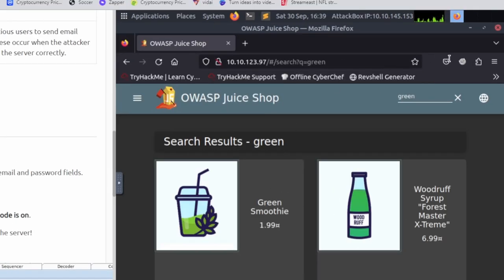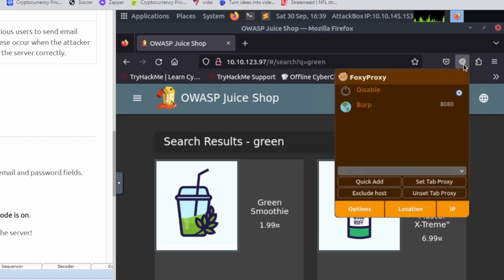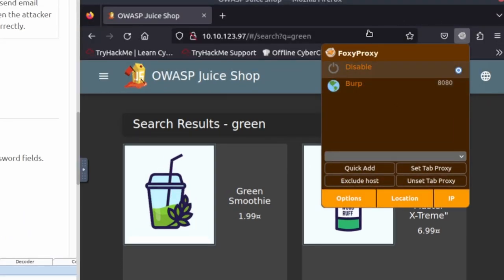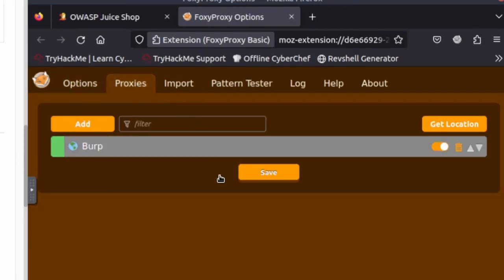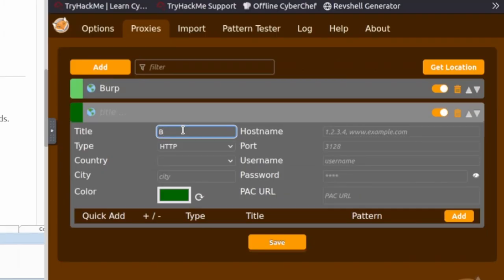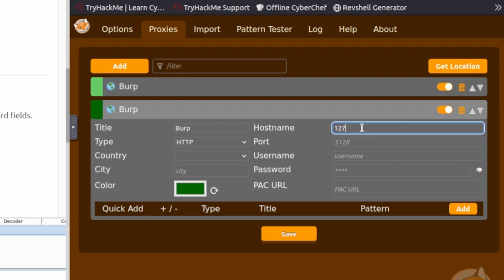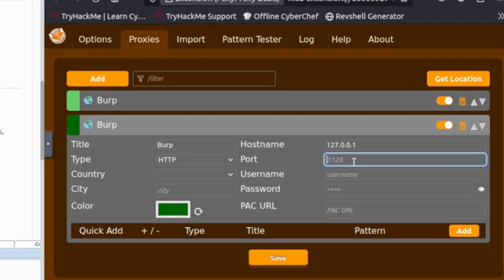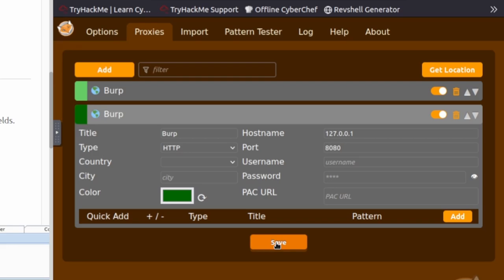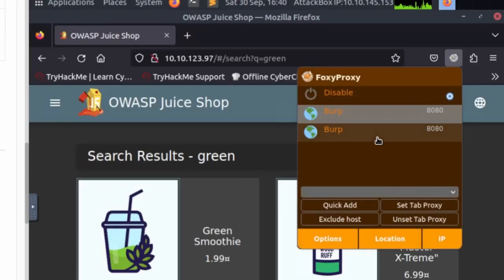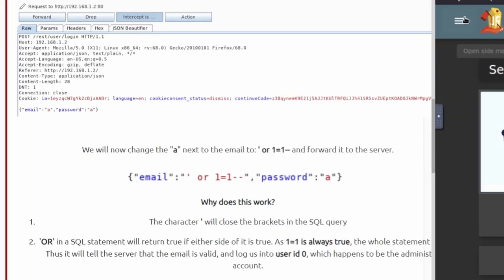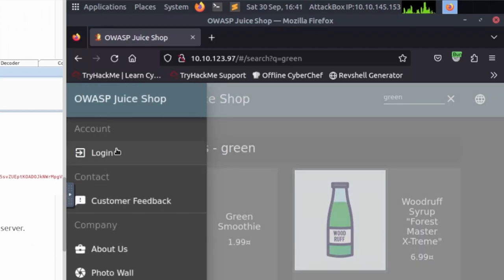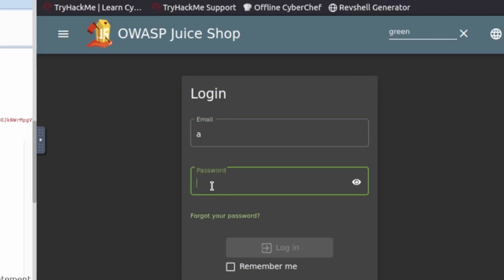After your Burp Suite is on, go back to the browser and go up to the extensions in the top right. We have one already for Burp because of Burp Suite Basics. If you don't, go ahead and go to options, then proxies, click add, name it Burp, the hostname is 127.0.0.1 and the port is 8080. From there just go ahead and save it. Then going back to extensions you should have Burp right there — just go ahead and enable it. We'll click on the hamburger and go to login, then log in with any credentials — I'm going to do A as the email and A as the password — and hit login.